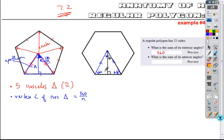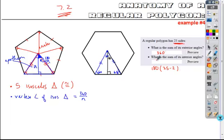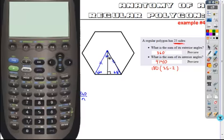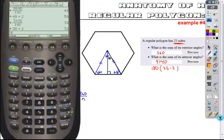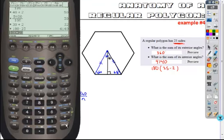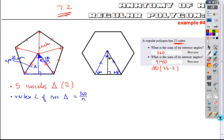And what's the sum of its interior angles? For this one, let's say if it has 25 sides, you're going to calculate that by taking 180 times 25 minus 2, and that's going to give you your answer — 180 times 23, which is 4140 for your solution.